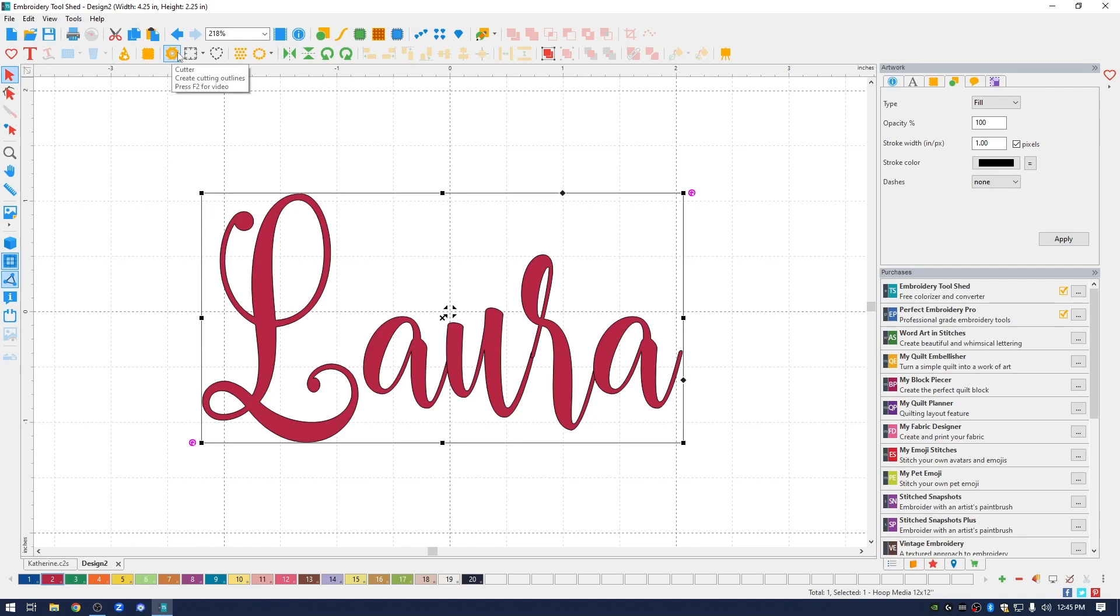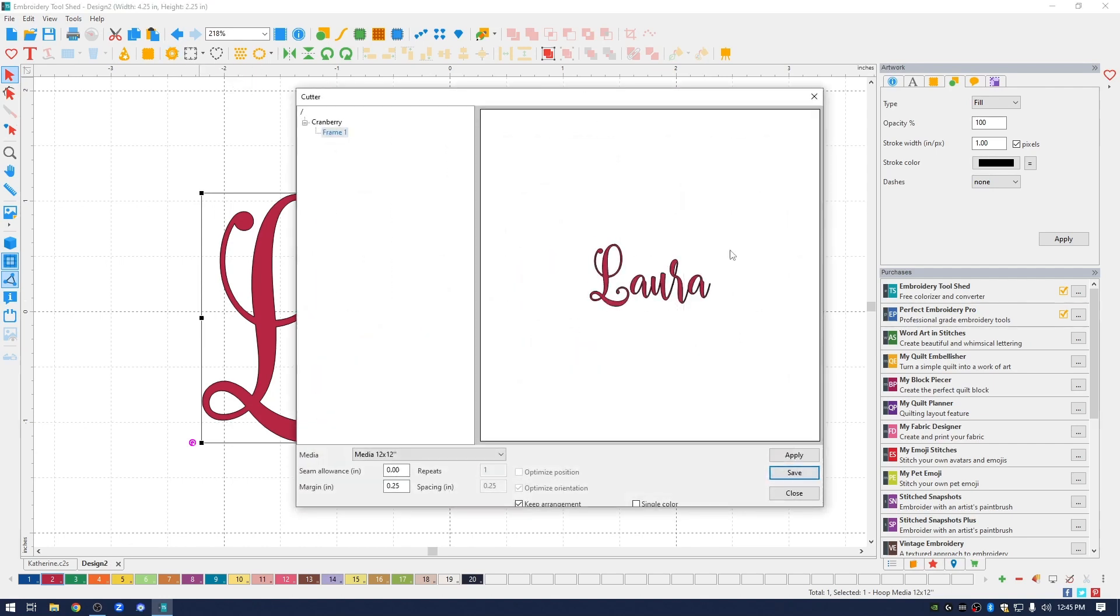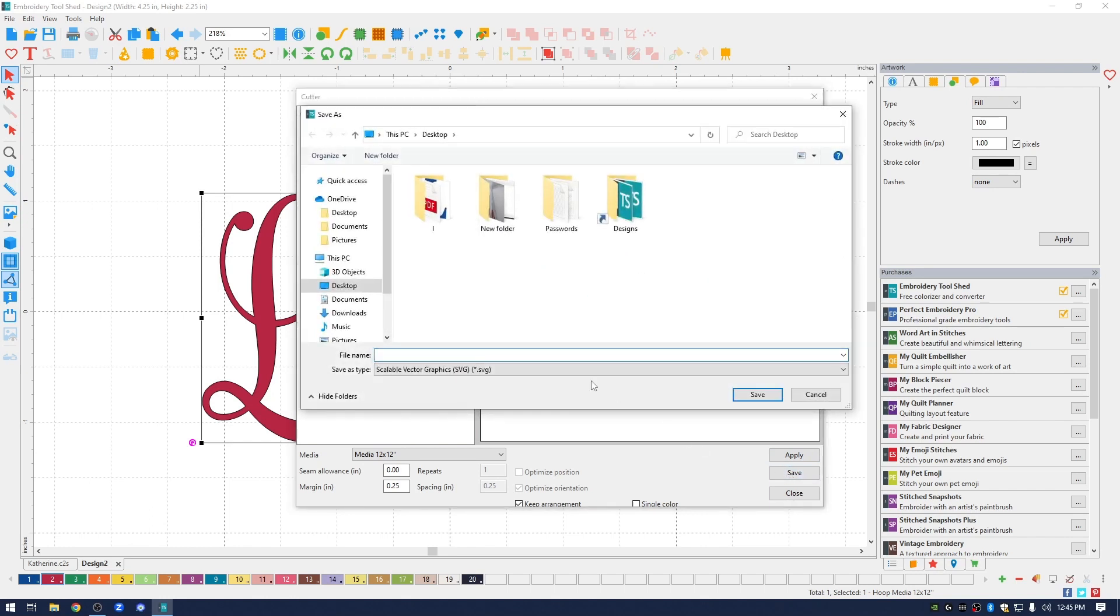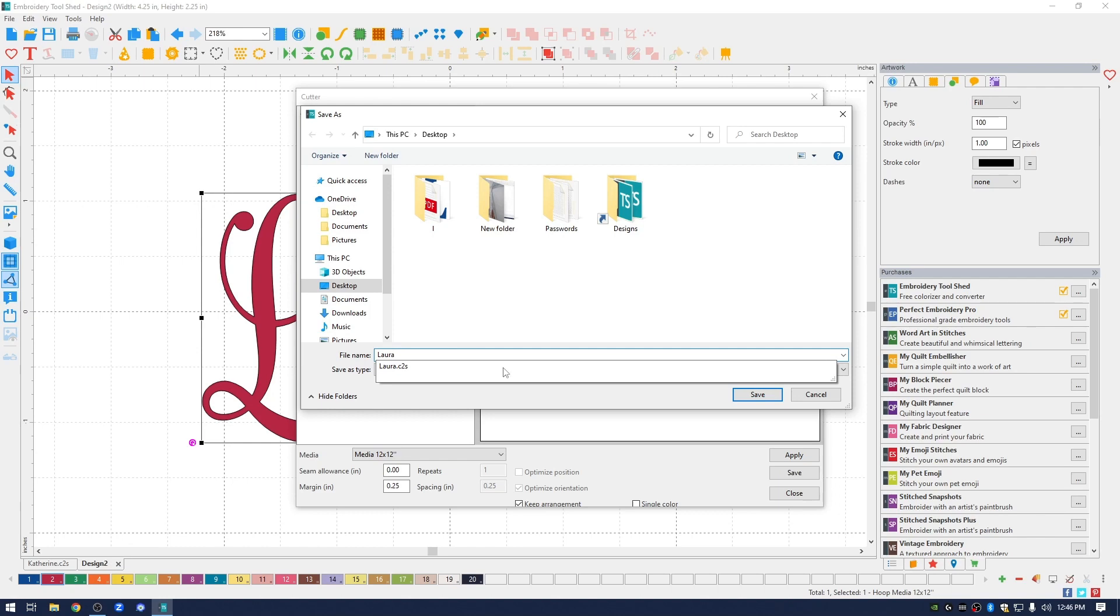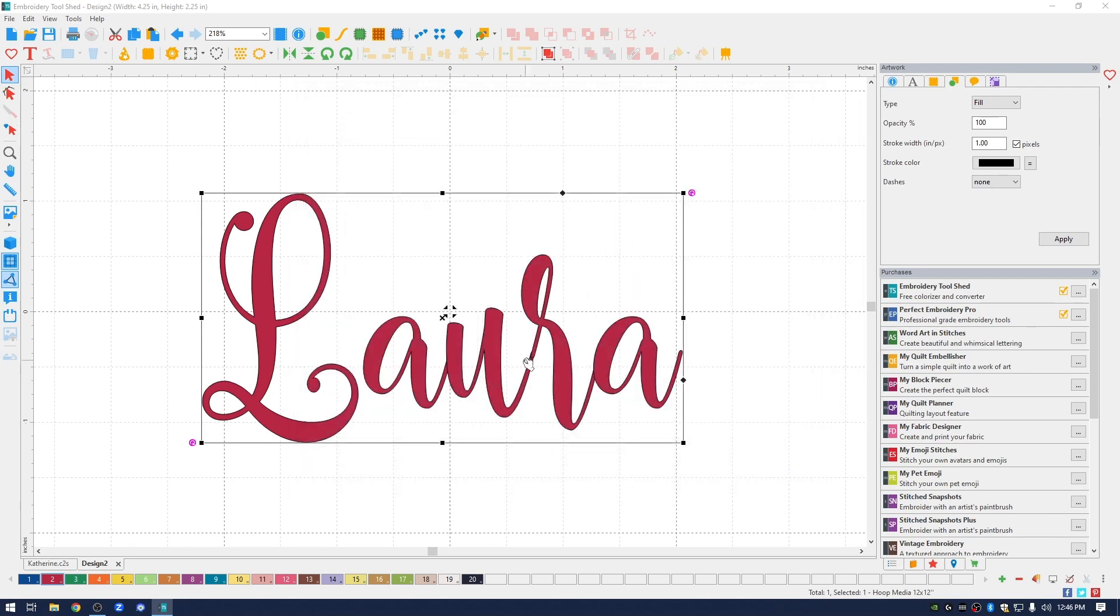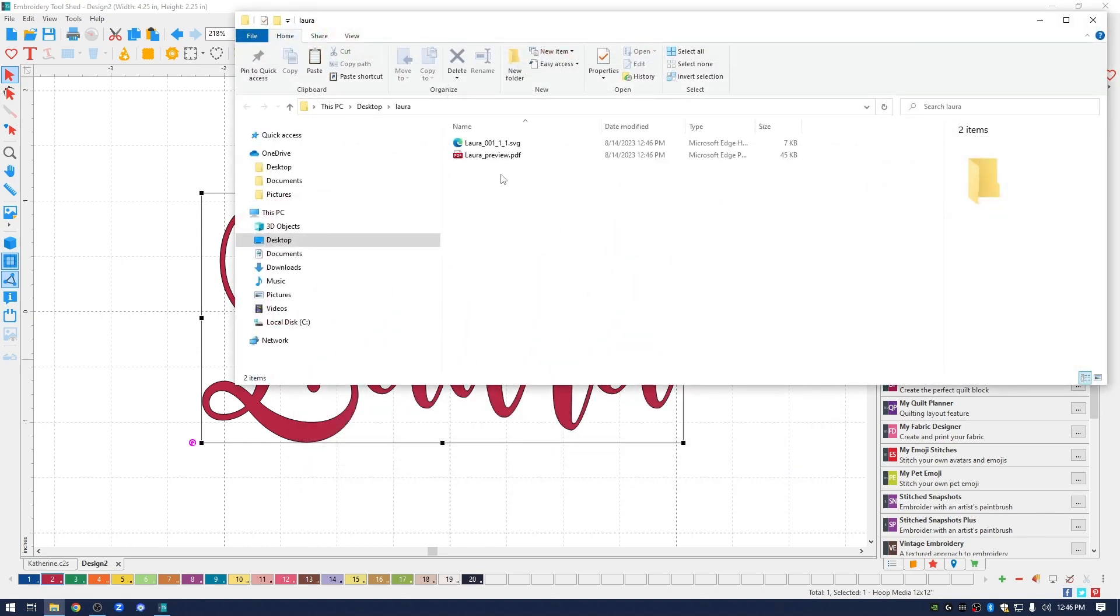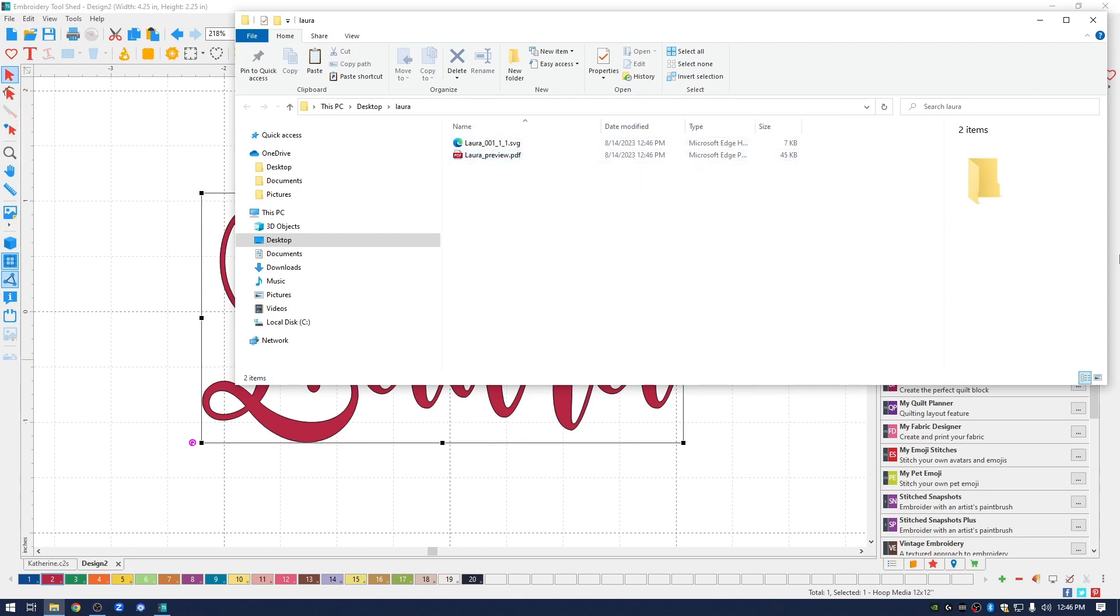Go back up to the cutter again. Click it. It opens up the cutter window. I'm going to make sure that I save this. I'll call it Laura. You can see that I have it saved as an SVG file. Again it creates an SVG file of Laura. It also creates a PDF.